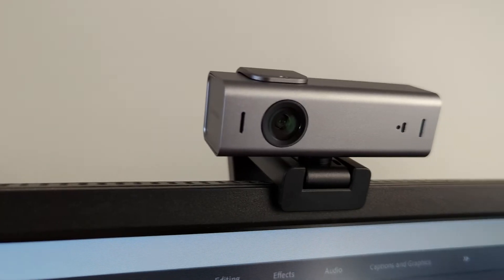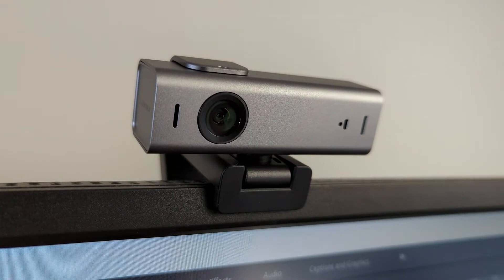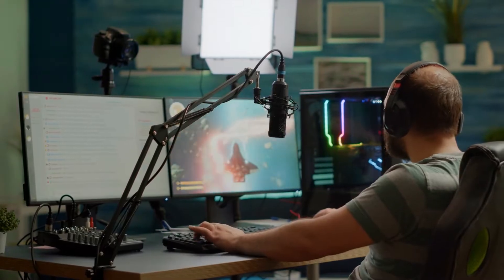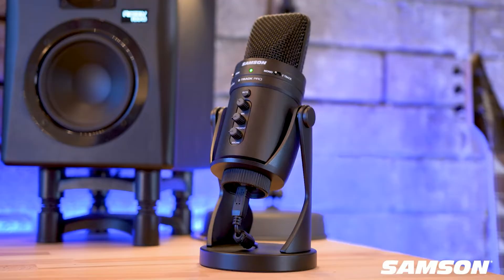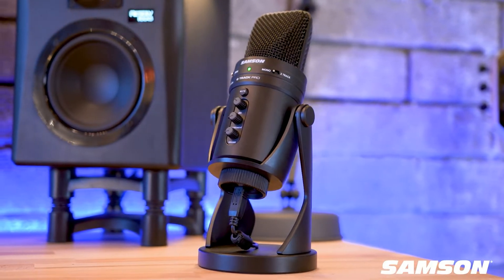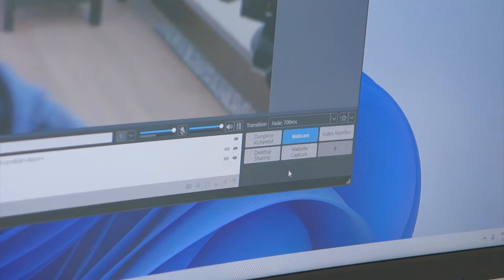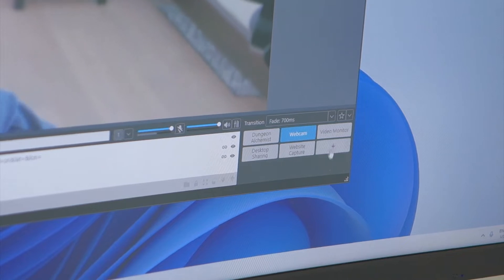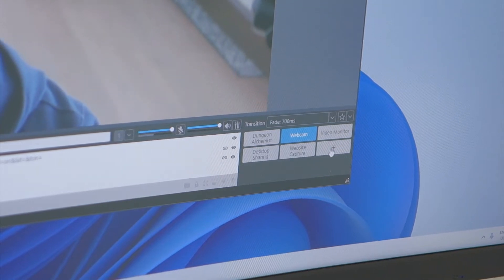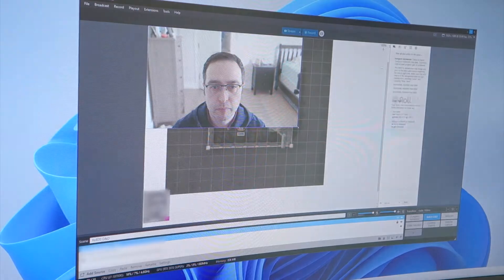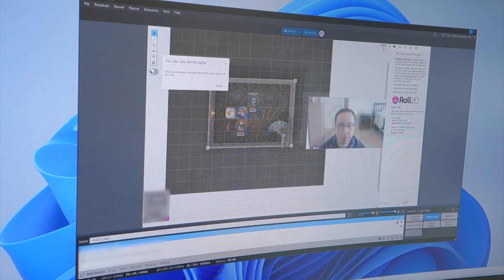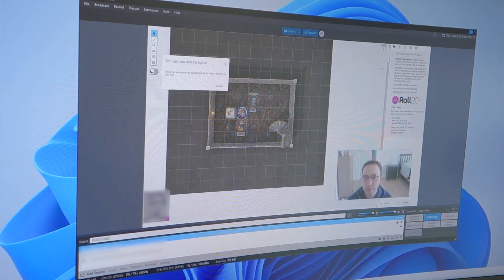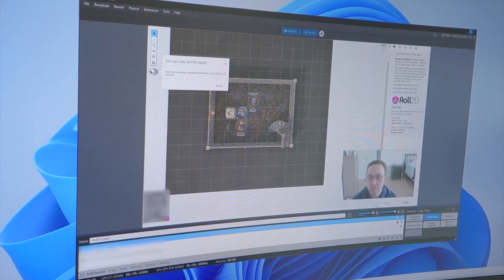Video inputs include things like your webcam, selected browser tabs, video games, or even your whole desktop. Audio can include microphones, system sounds, and music. You can arrange the inputs by laying them out in order by creating a scene in XSplit. Then, as you add each input, you can resize, move, and reorder them in layers to match your desired design.